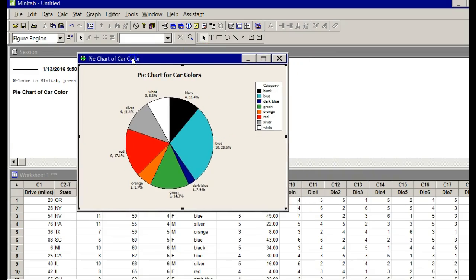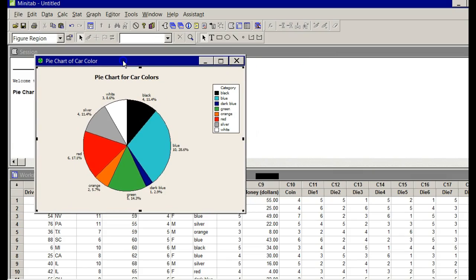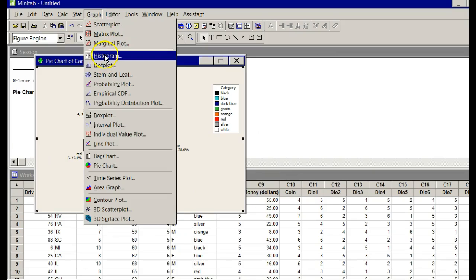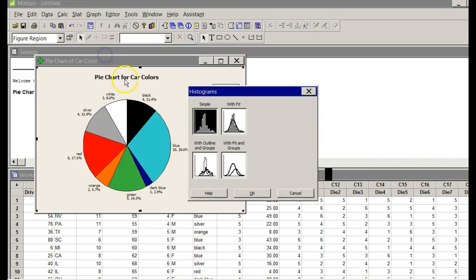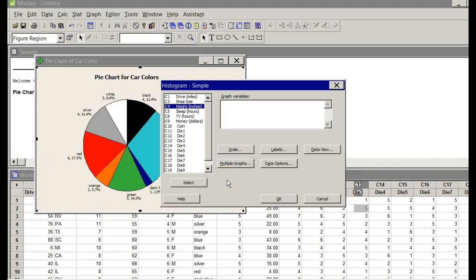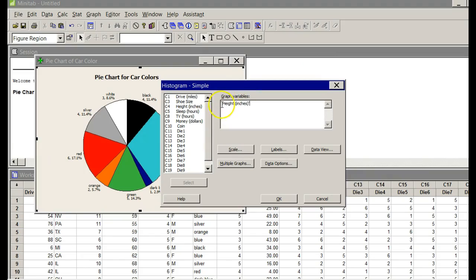The next one is number two, where we are supposed to do a histogram. This is so easy. A histogram on the heights. Go to Graph. Histogram. I'm going to choose Simple, so that's good. Say OK. Graph Variables. Put my cursor there, and I want it in Height. I have to double-click on Height, and it'll show up right here under Graph Variables.